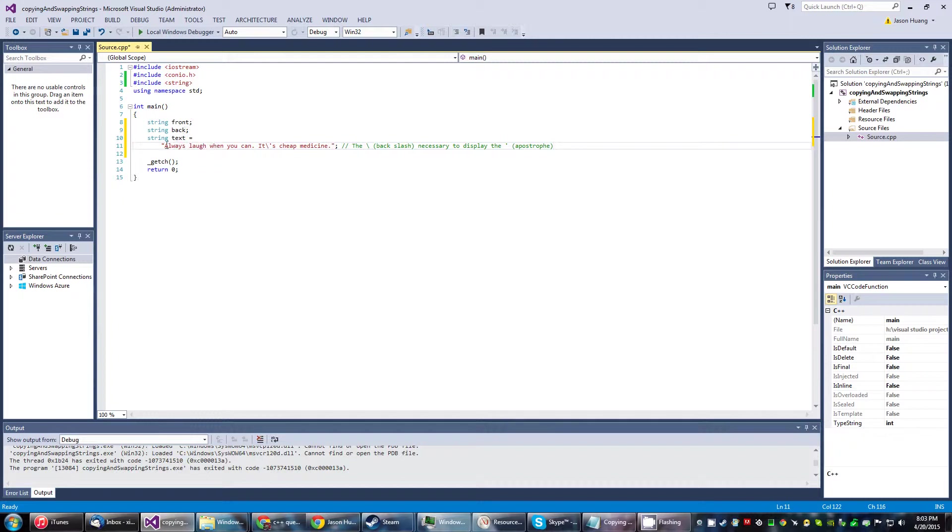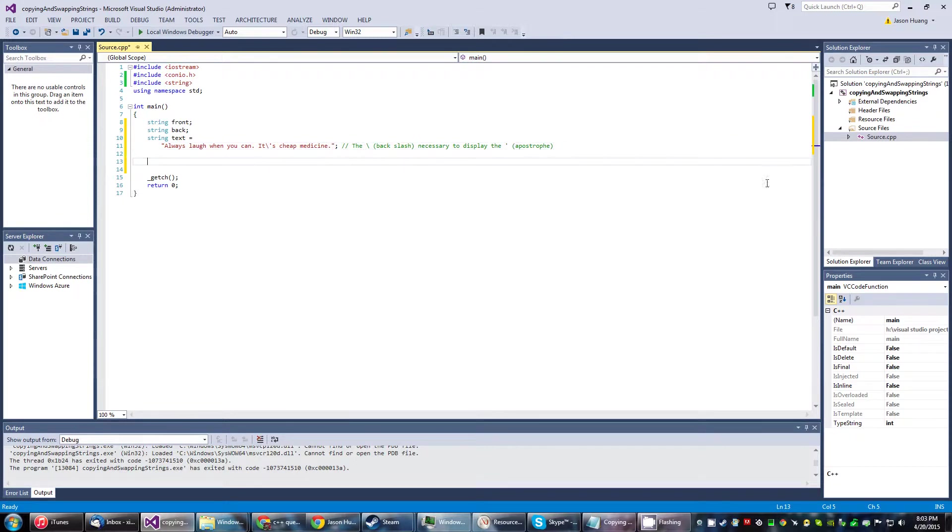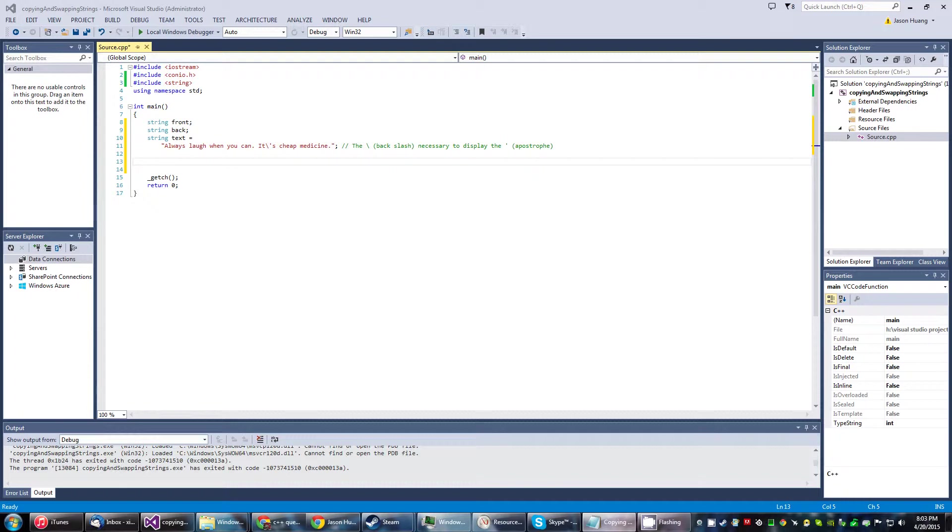Here's this one which is this big long string. One thing to note is that the backslash is necessary to display the apostrophe. I think it's also considered an escape character, but nevertheless.